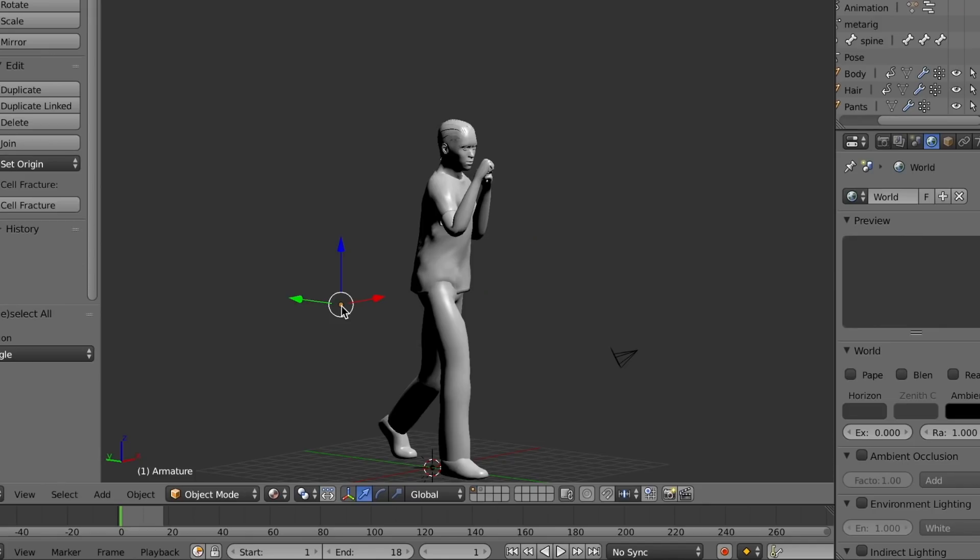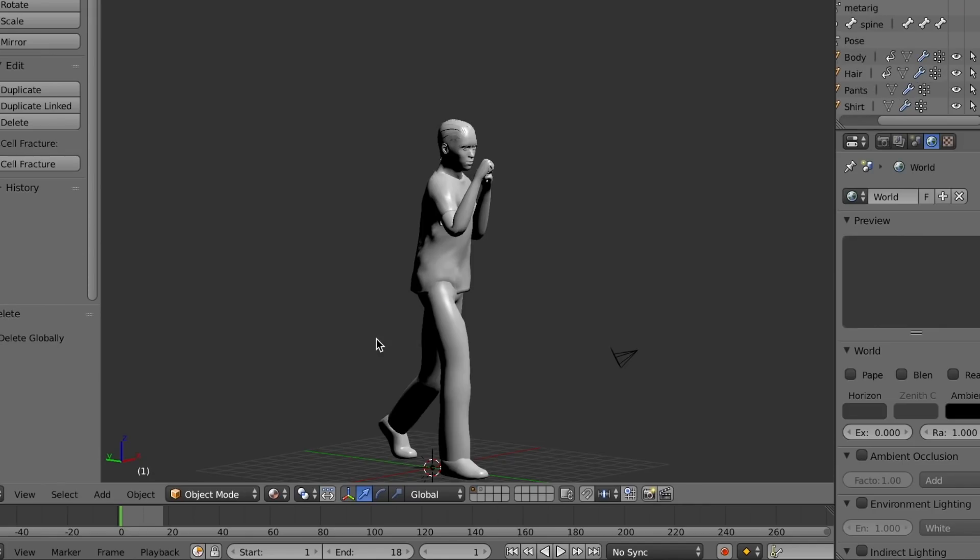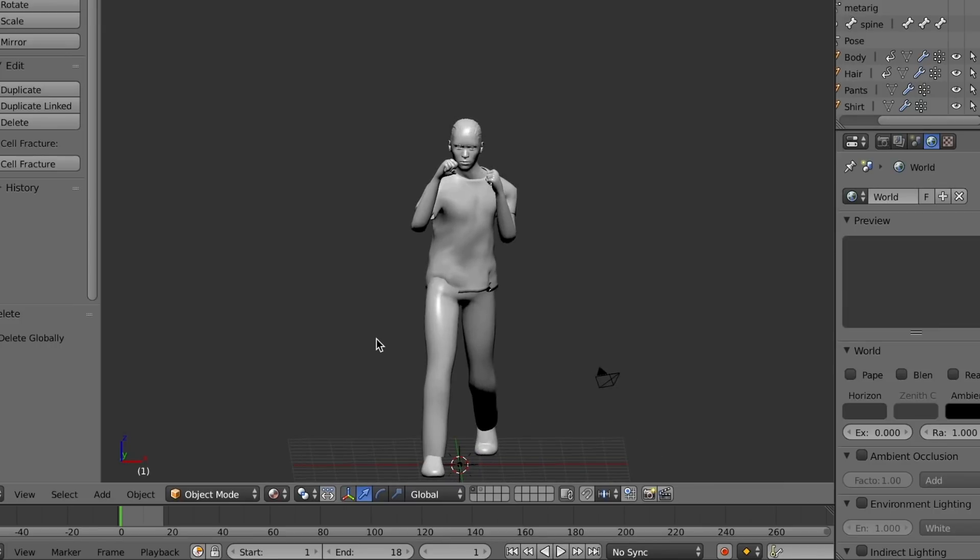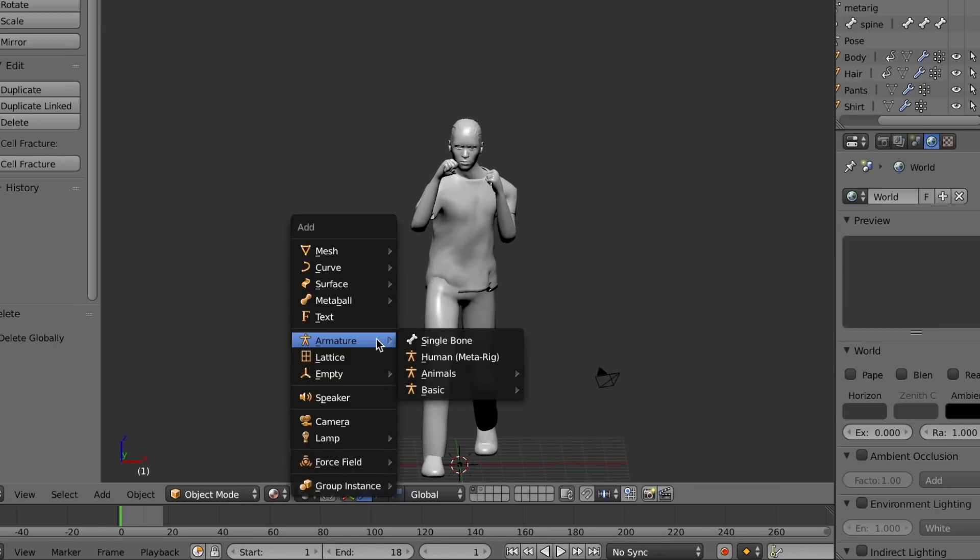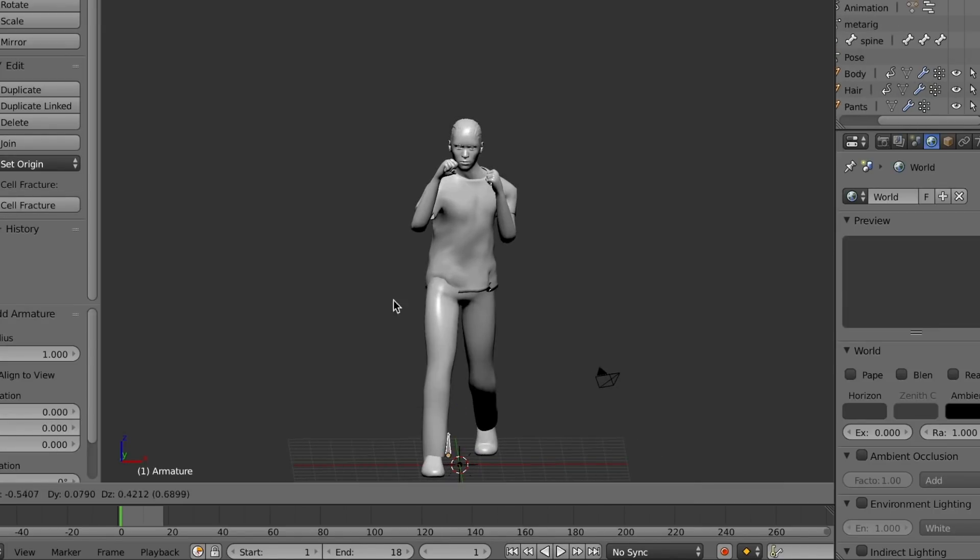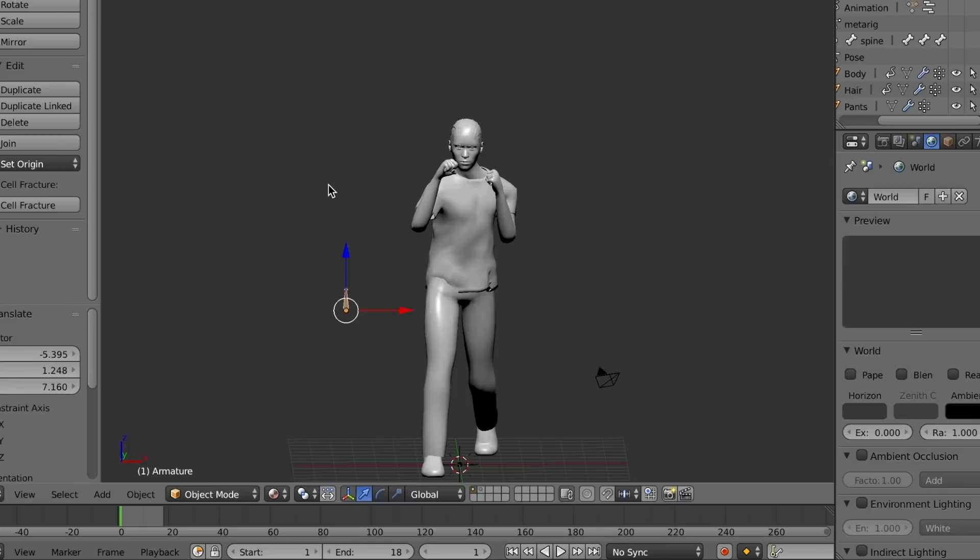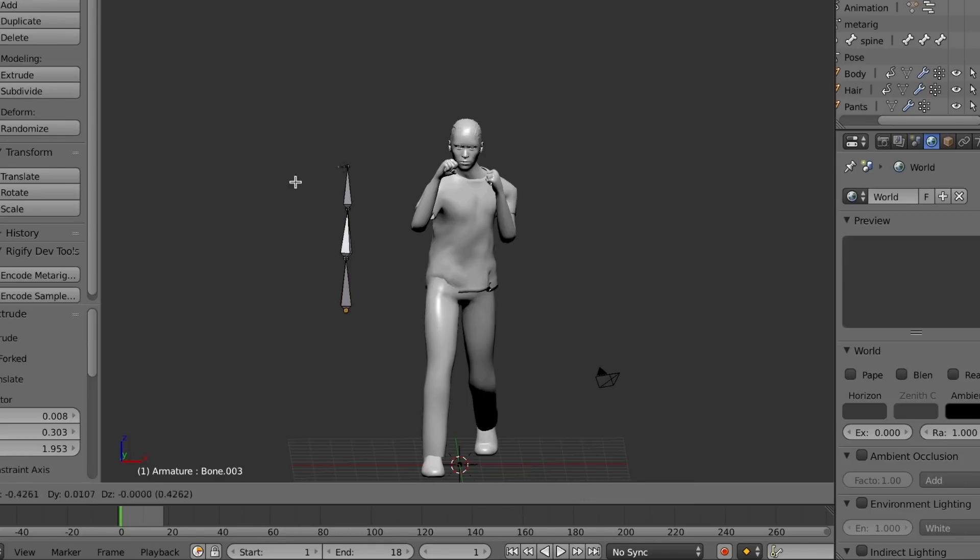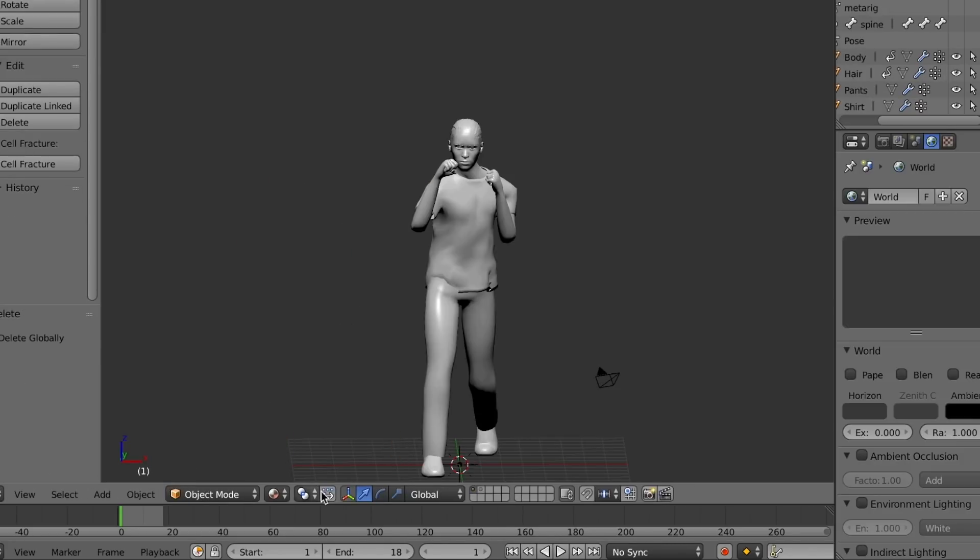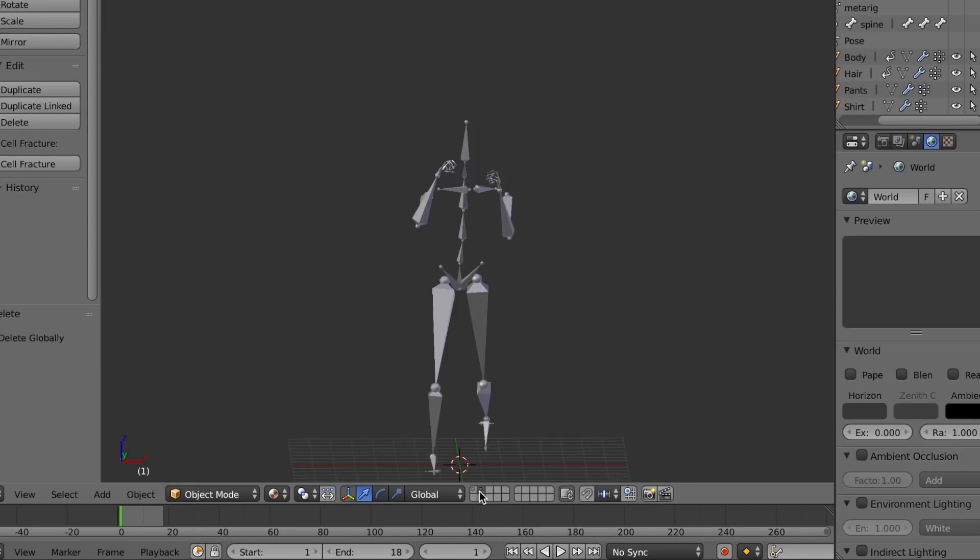In order to have our model move and animate, we need to create a skeleton rig for it. We can do this by creating bones and extruding them until we have a skeleton shape, and then matching it to our mesh. I've already done that here.